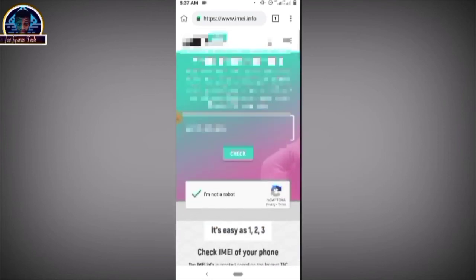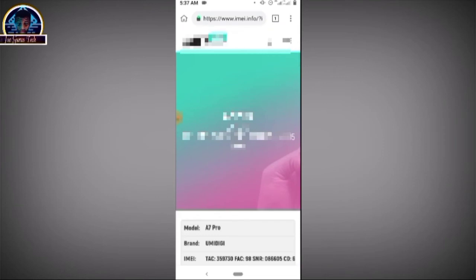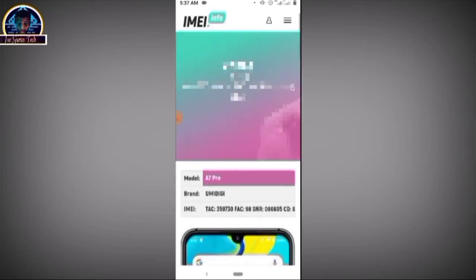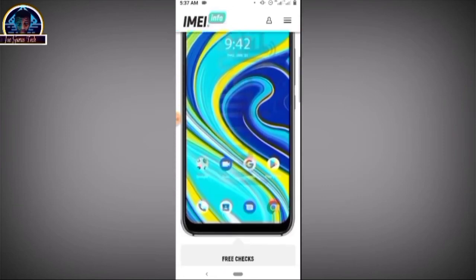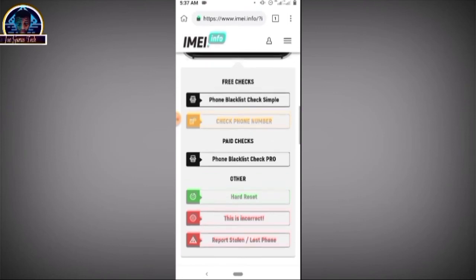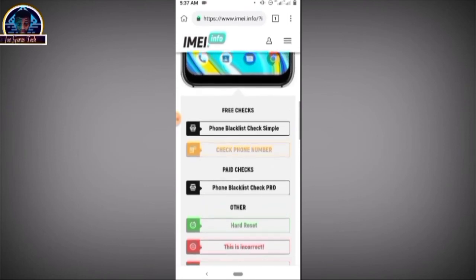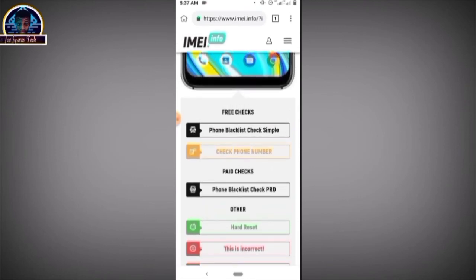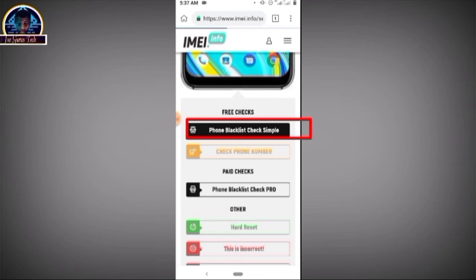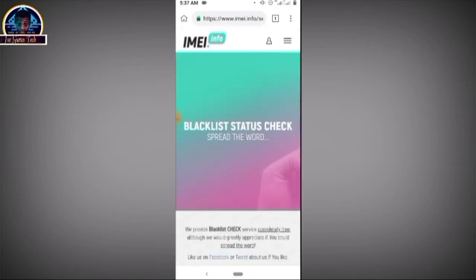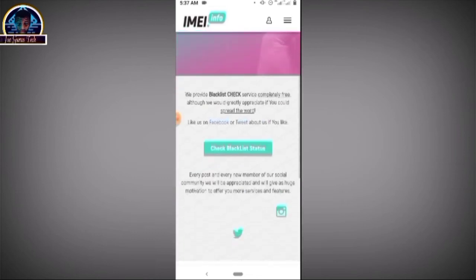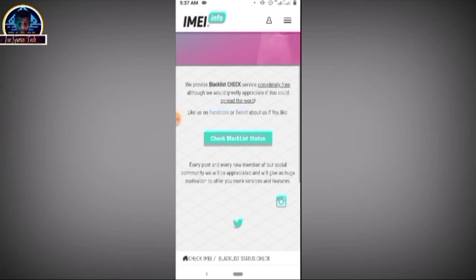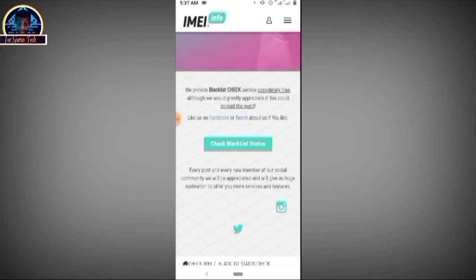Click on 'Check'. All of your phone information is going to be provided here. Scroll down and click on 'Phone Blacklist Check'. Then click on 'Check Blacklist Status'.